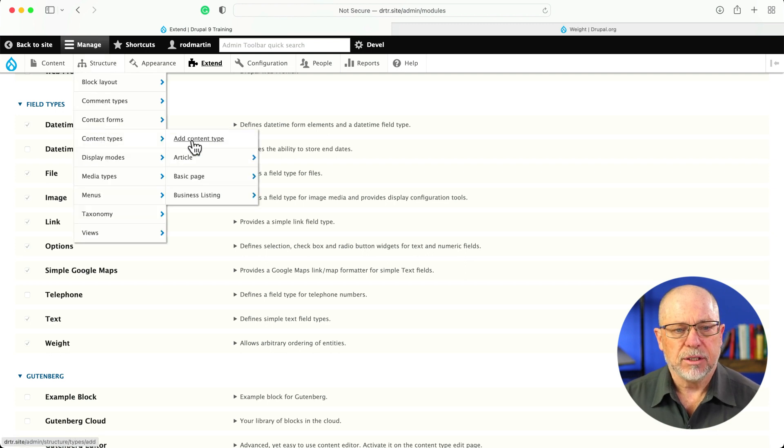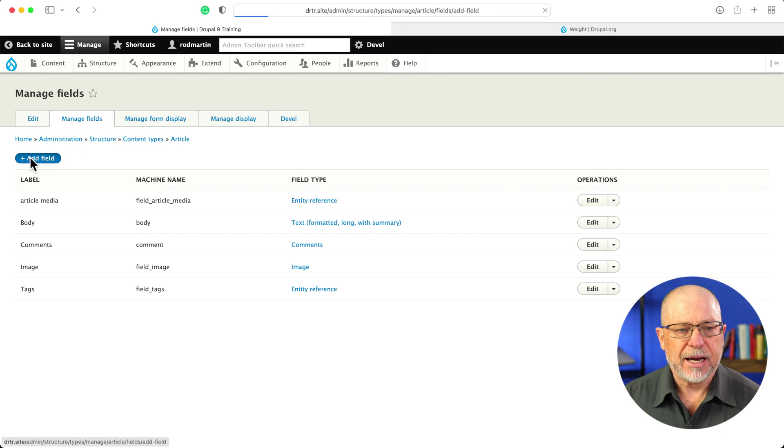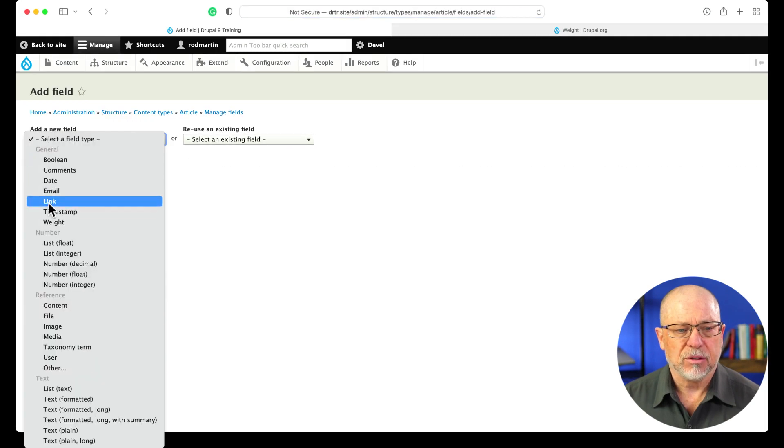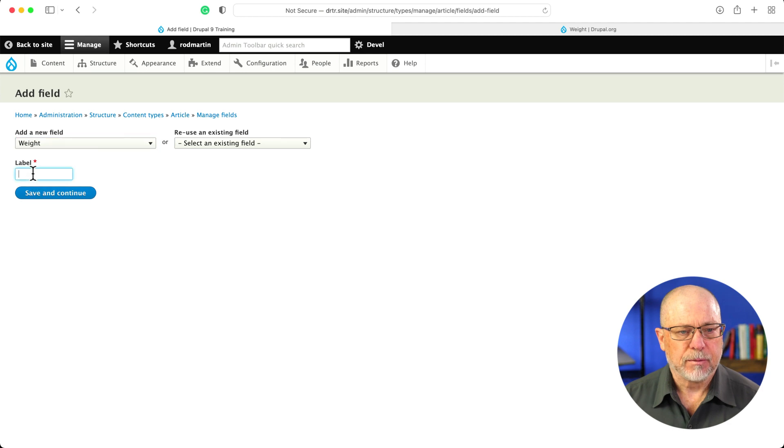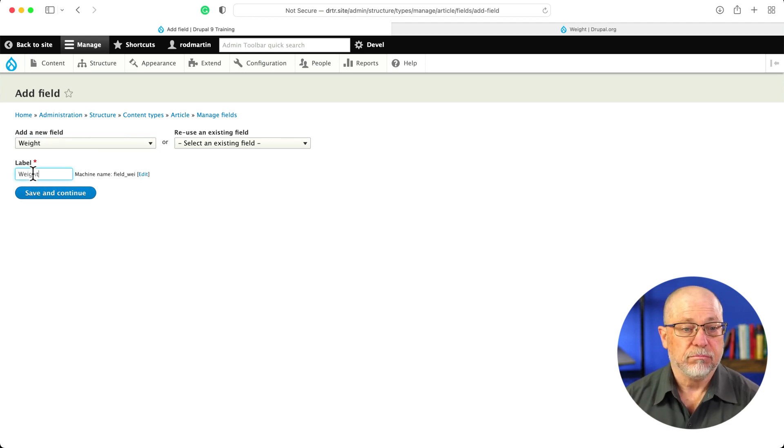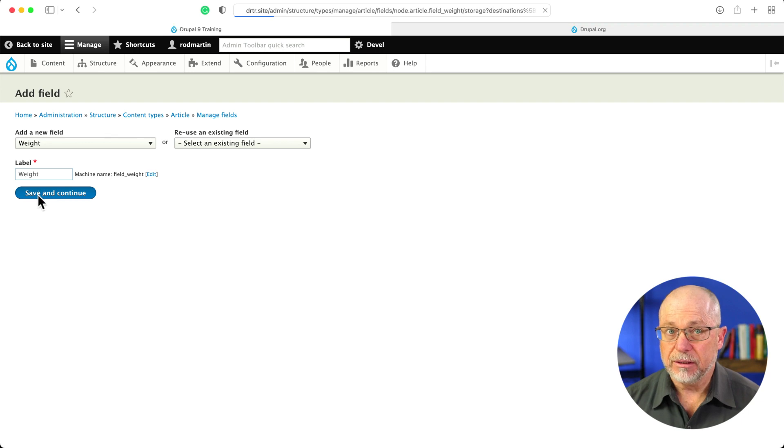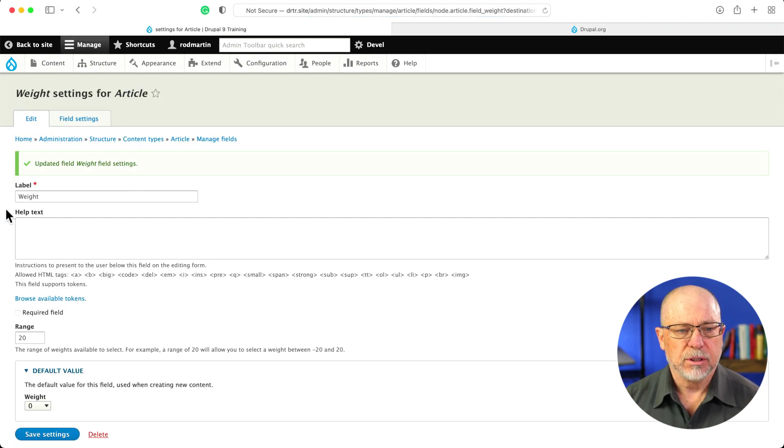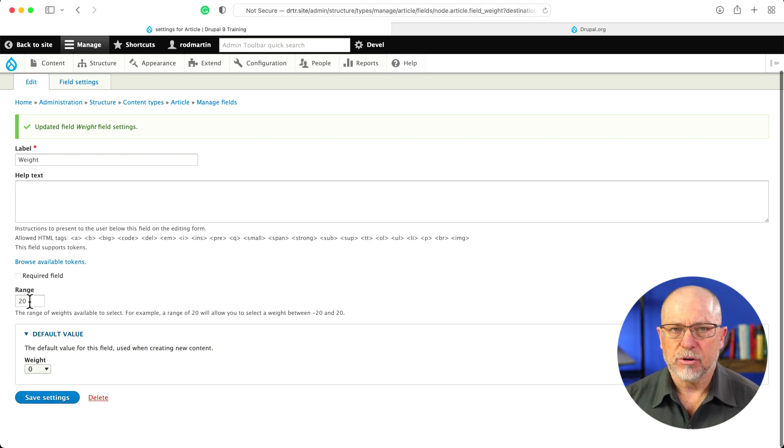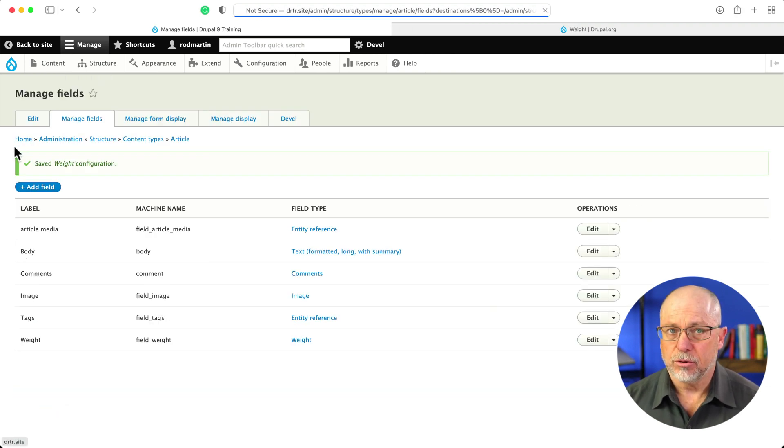So, structure, content types, article, and manage fields. I'm going to add a field, and I'm going to select the weight field, which now appears. I'm just going to call it weight. You might want to call it something a little bit more descriptive. We'll limit it at 1, and we won't require it, but I'll leave it at the defaults, a range of 20. That's minus 20 to positive 20.